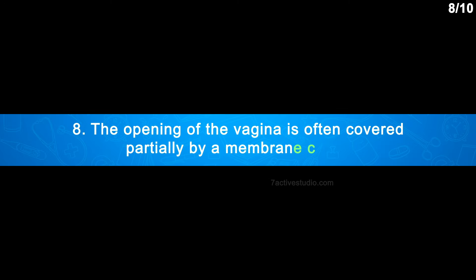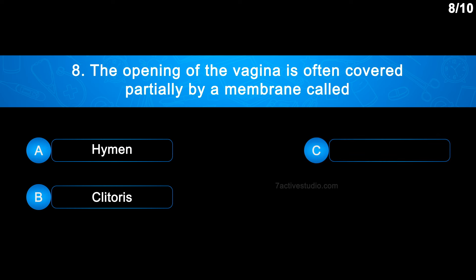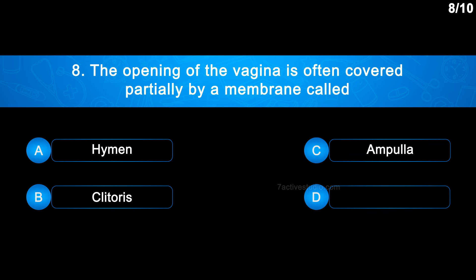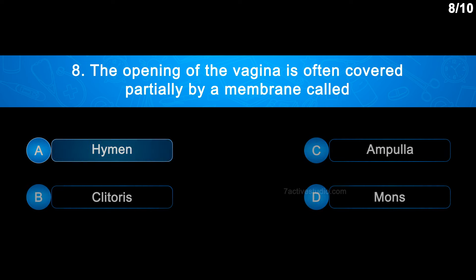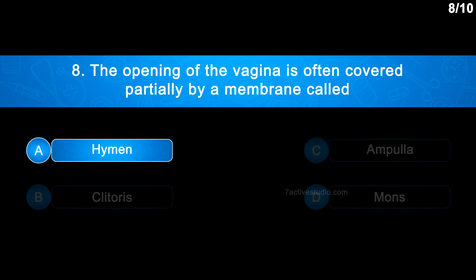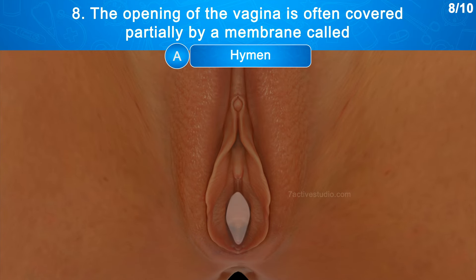Question No. 8: The opening of the vagina is often covered partially by a membrane called — Option A: Hymen, Option B: Clitoris, Option C: Ampulla, Option D: Mons. The correct answer is Option A: Hymen. A membrane known as the hymen partially covers the vaginal opening.